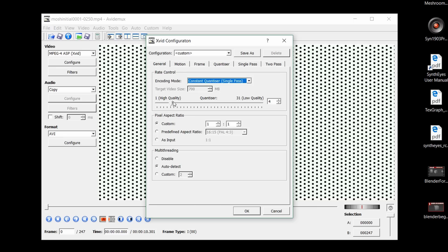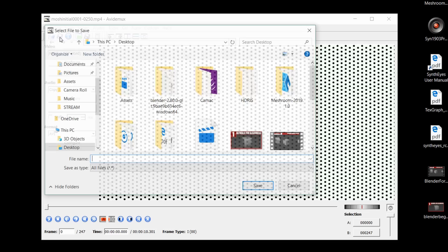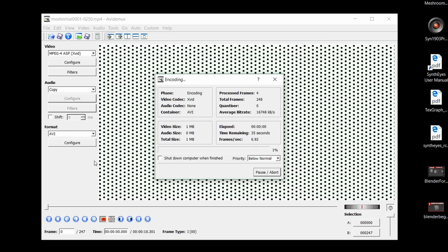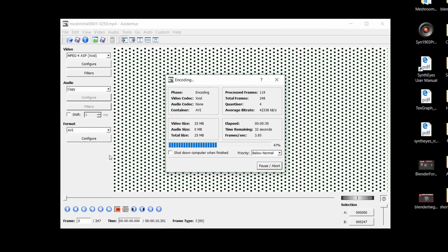The last thing you should mess with is the encoding quality, which really changes the data mosh results. Play around with different values, but I'm just going to keep it at default. Now we can save out this video as an AVI file and wait for Avidemux to work through that.